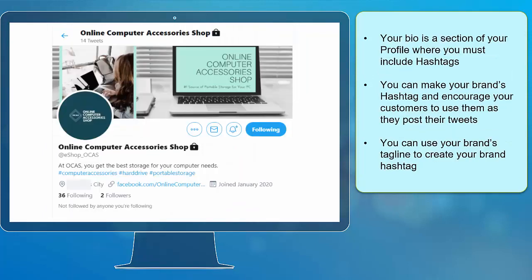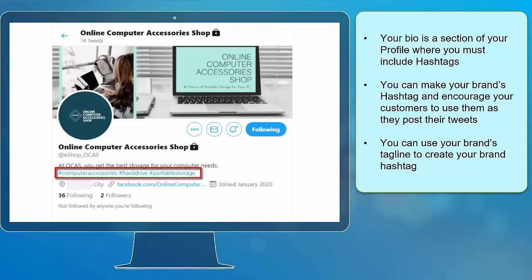Your bio is a section of your profile where you must include hashtags. You can make your brand's hashtag and encourage your customers to use them as they post their tweets. You can use your brand's tagline to create your brand hashtag.